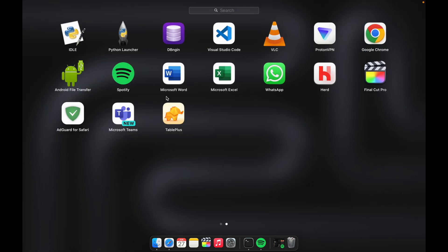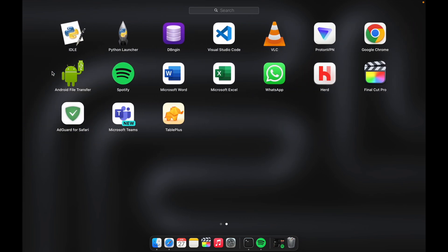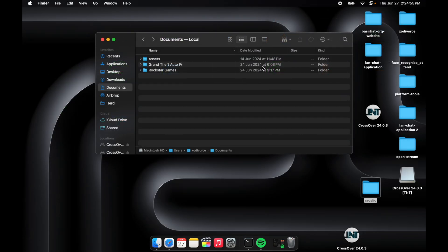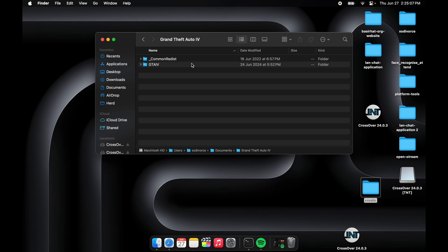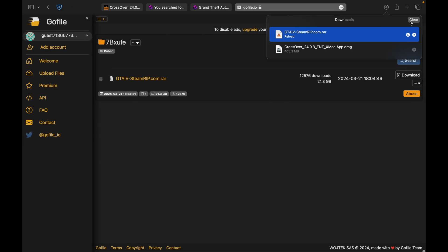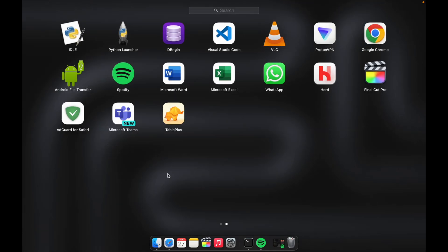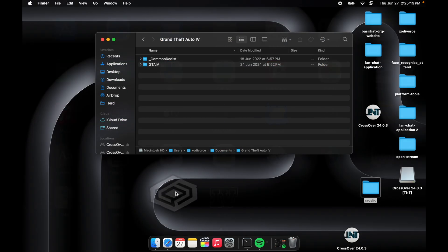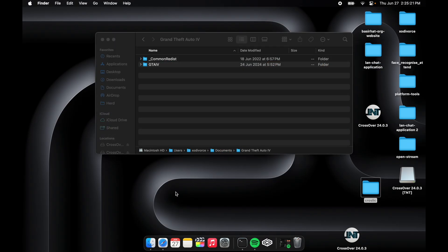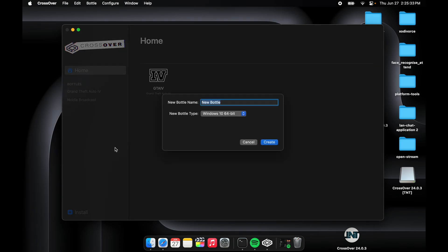You'll have to see some files named GTA4 and Common Redist on your Android device or whatever device you extract on. You have to zip the files - GTA4 and Common Redist file - and put that file on your MacBook.